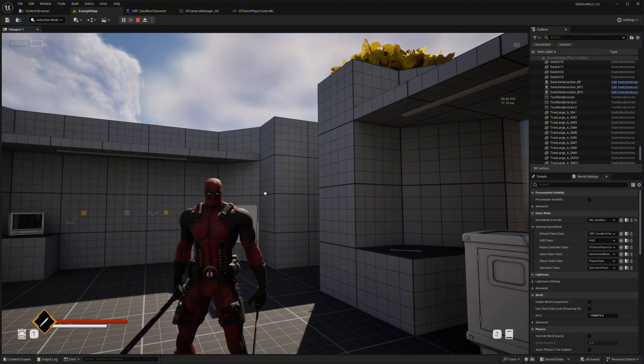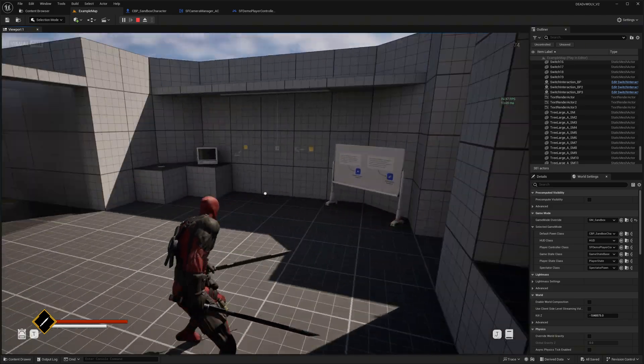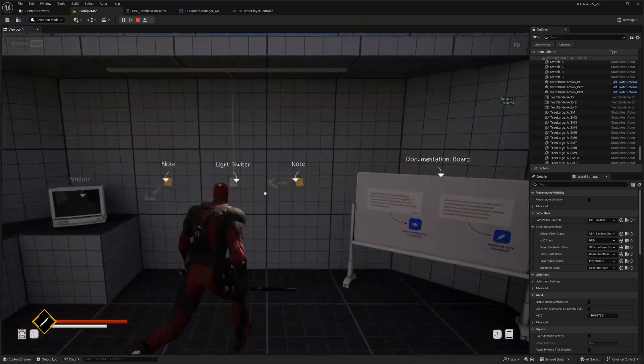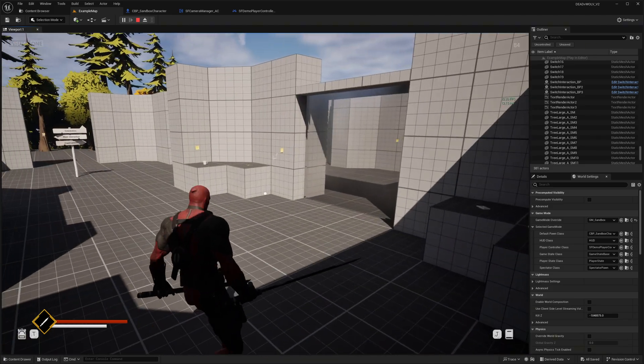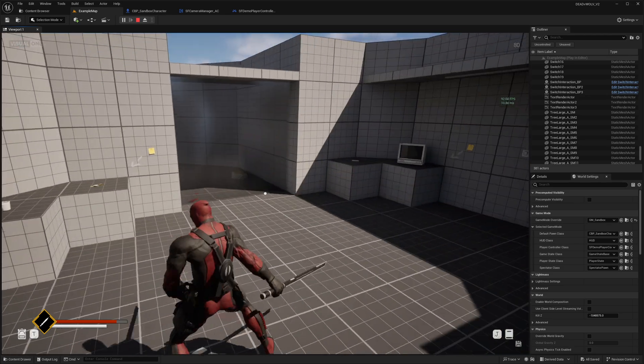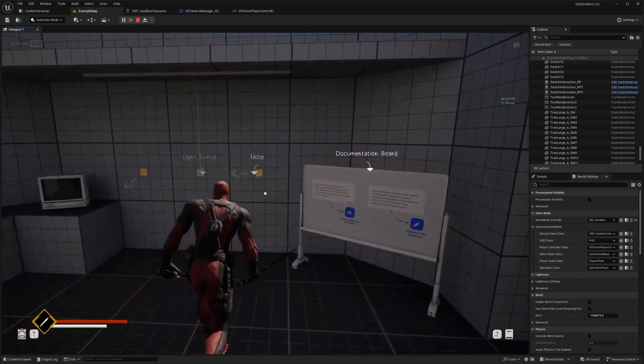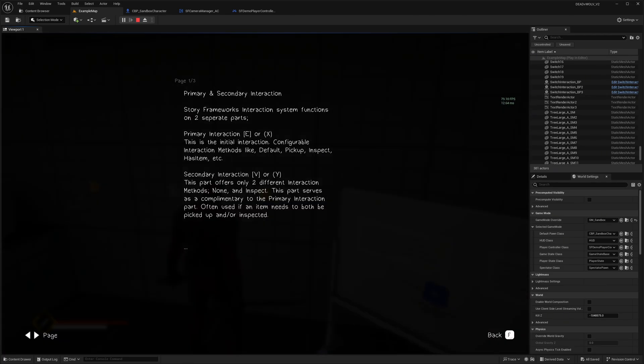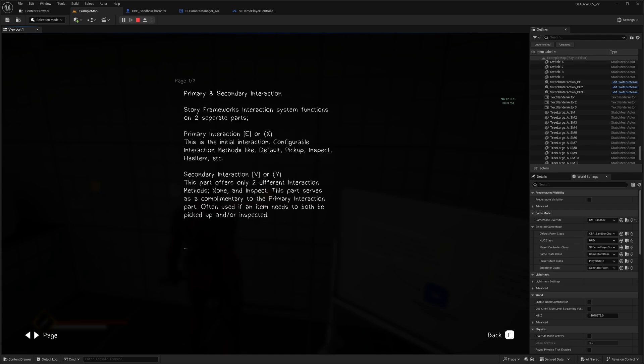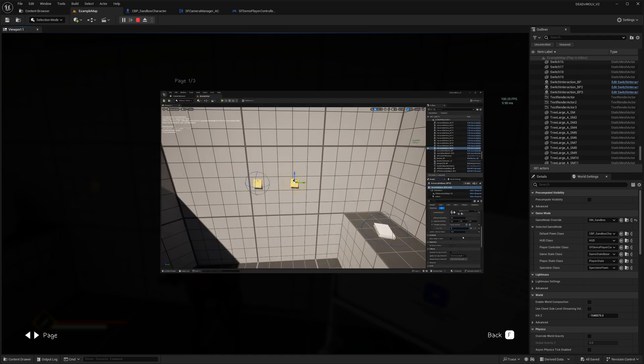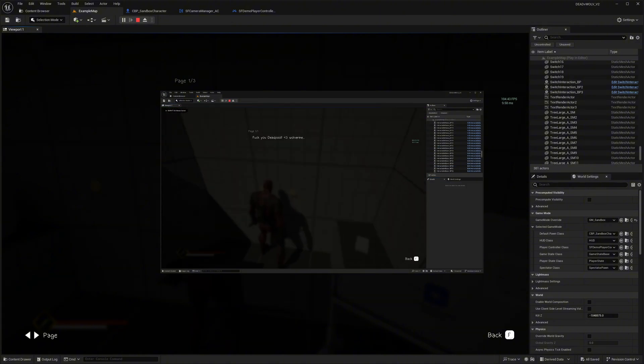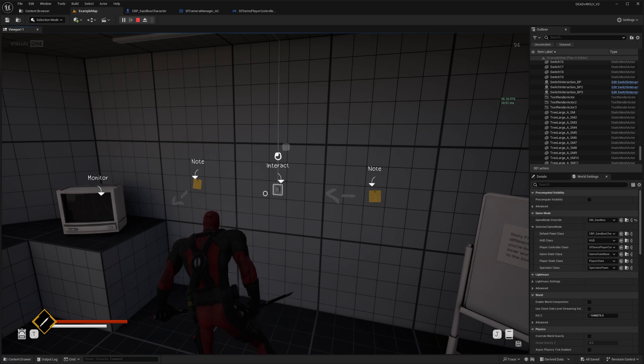We have things that we can interact with by pressing a key. It says to press the left mouse key, but my left mouse actually does attacking, so I've changed that to E. I can go up to it, press E, and we have this note here. We can change the pages and read it, probably customize it to say whatever you want, and then press F to exit.